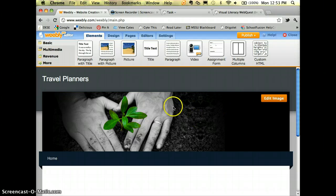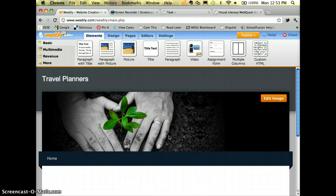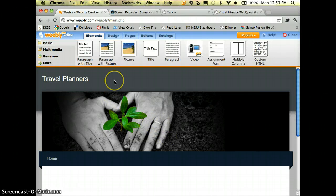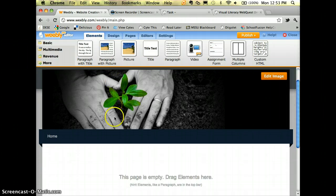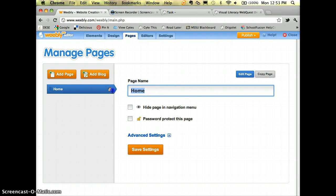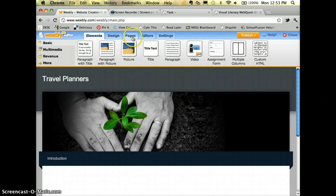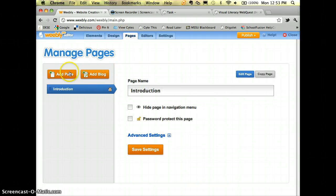You can edit the header image and change the design as you finish up your web quest. What I really want to show you is how to create the web quest itself. I'm going to go to Pages, and instead of 'Home' I'm going to rename this one 'Introduction' and save that.